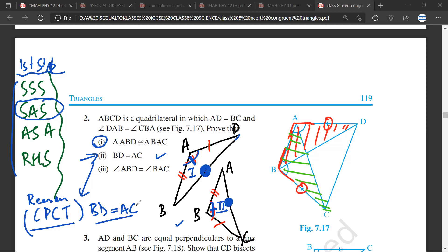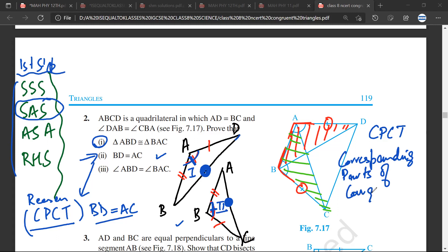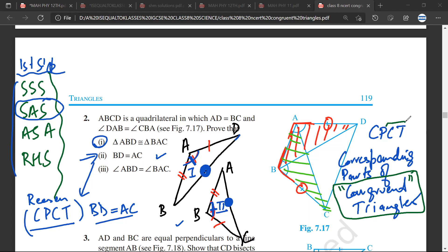Can you please repeat the full form of CPCT? It means corresponding parts of congruent triangles. There are two important words: first, you have to prove that the triangles are congruent — CT means congruent triangles. Once you have proven that the two triangles are congruent, then you look for the corresponding parts.